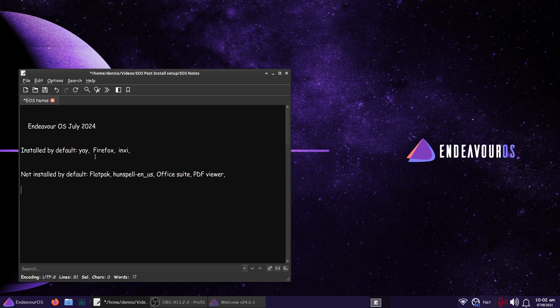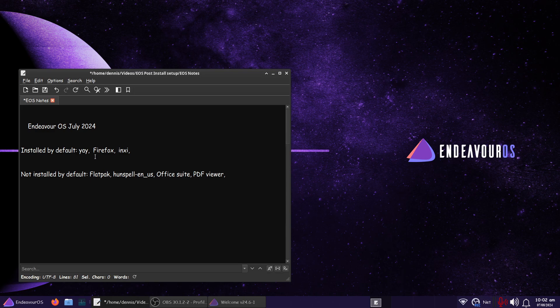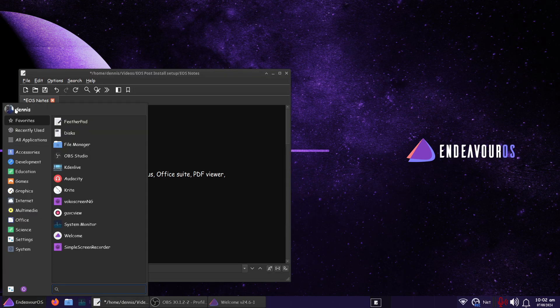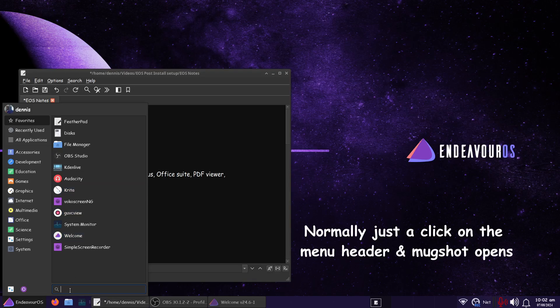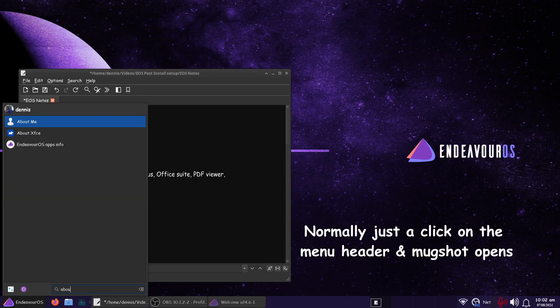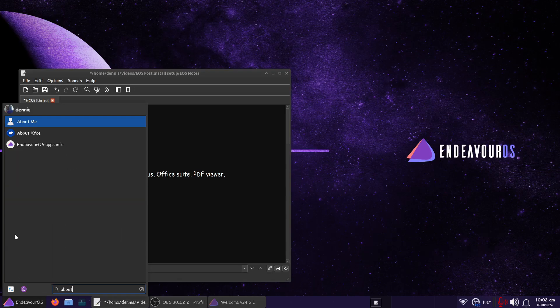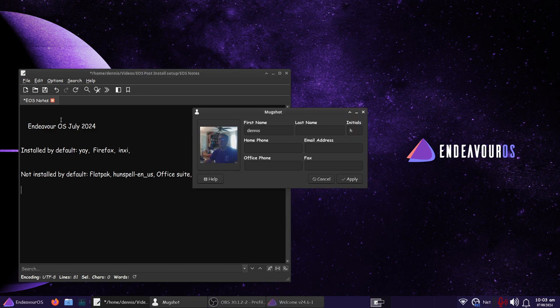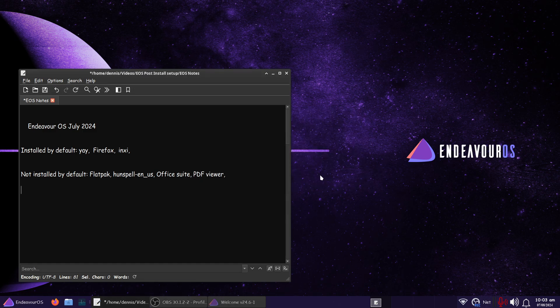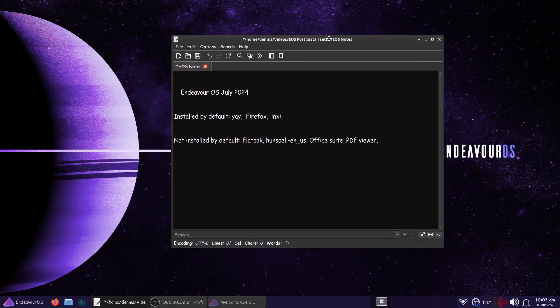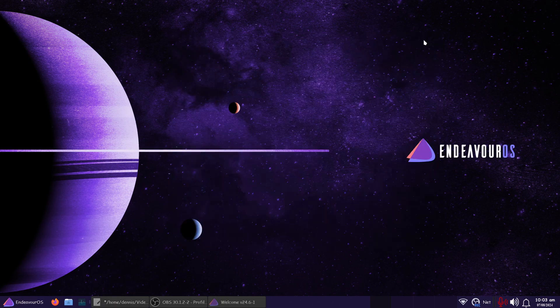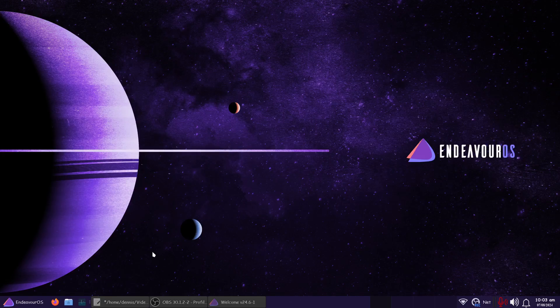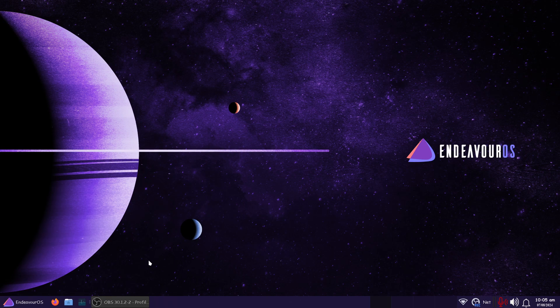I installed Simple Screen Recorder and Mugshot right here. Which right here, when you click on it, normally that's all you have to do. But if you go about me, then that's Mugshot. Yay, Firefox, and NCI is installed by default. So I'll be back when I get some more configuring done.